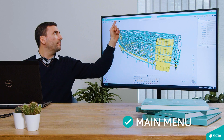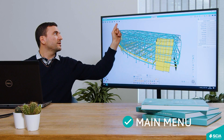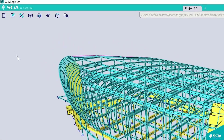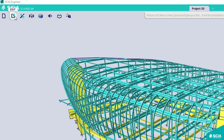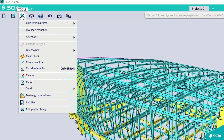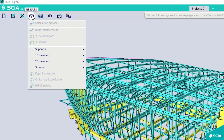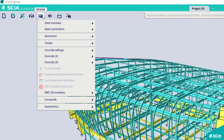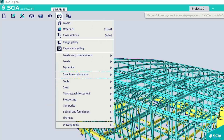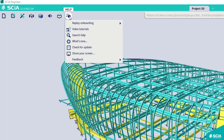That next component is the main menu, located on the top left of your screen. In the main menu, you will find all action-related items. This goes from a set of tools, to results, to design, to view settings, and to the libraries or the help menu.